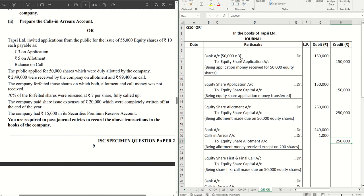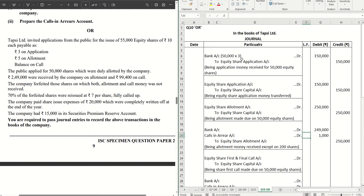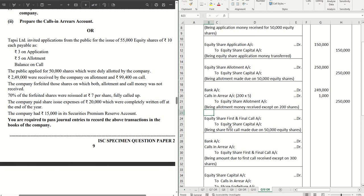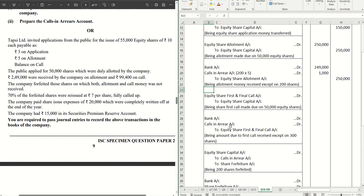That gives us the calculation: if ₹1,000 are the calls-in-arrears and the allotment money was ₹5 per share, that means on 200 shares we haven't received the allotment money. We have to keep this in mind because it will be required later in further calculations. Let's write it down: 200 × ₹5.